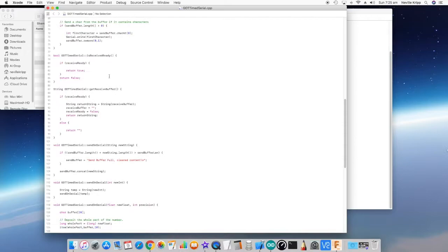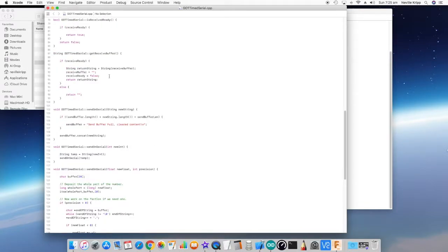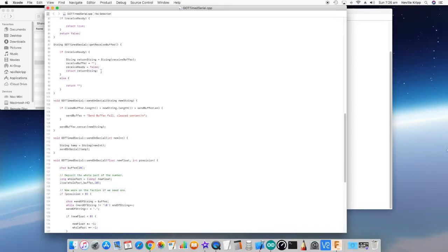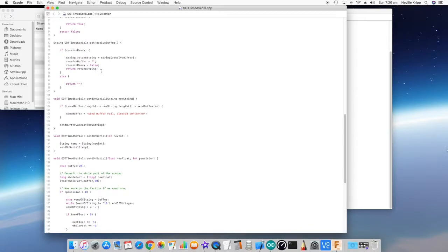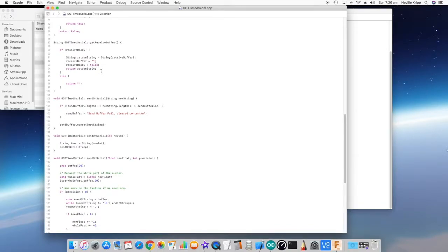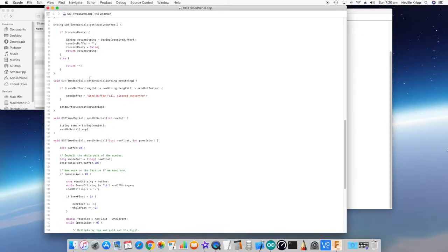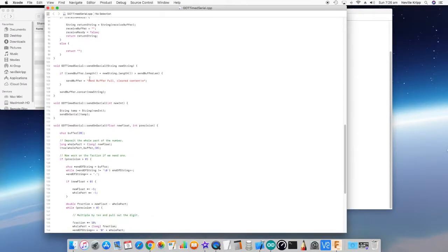Is receive ready? It's pretty straightforward. It literally just returns true or false depending on the receive ready. And then get received buffer. This is where we're getting the data out of the receive buffer. So it does a quick check to see if receive ready is true. If it is, then it just grabs the data out of the receive buffer into a temporary variable, sets the receive buffer to empty, turns off the receive ready, and then just returns that string. Now, if receive ready wasn't set, then it will just return a blank string.